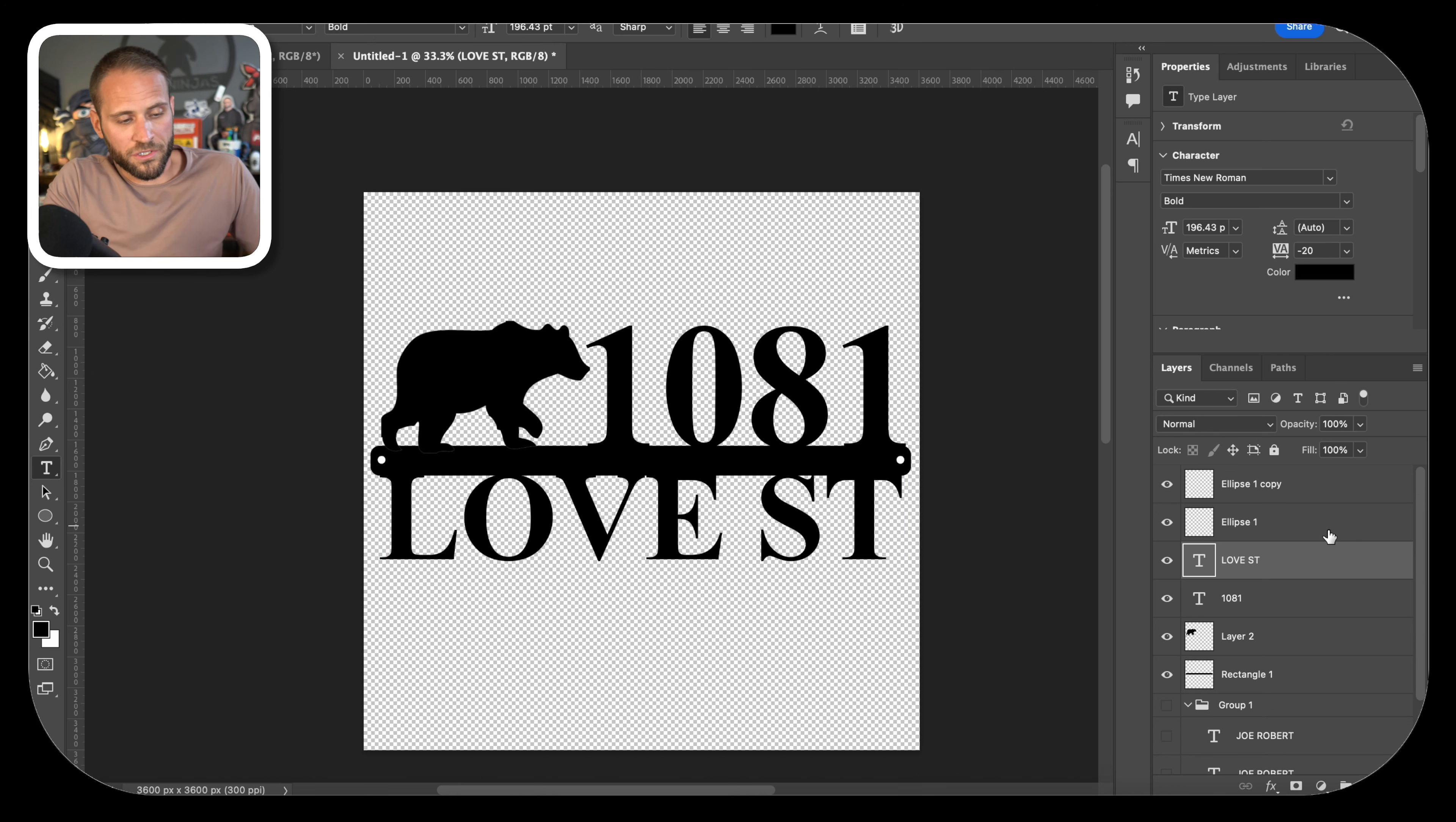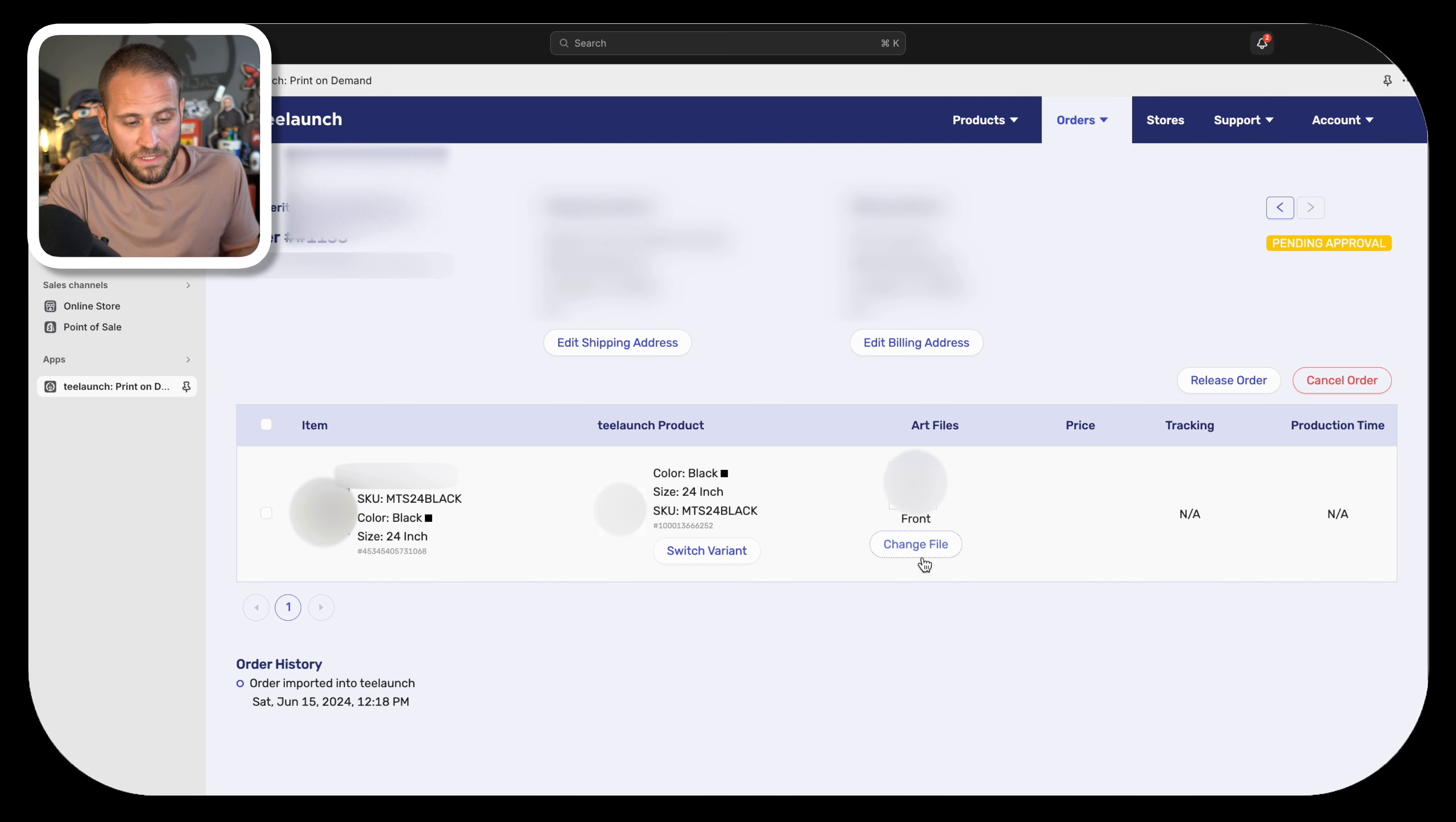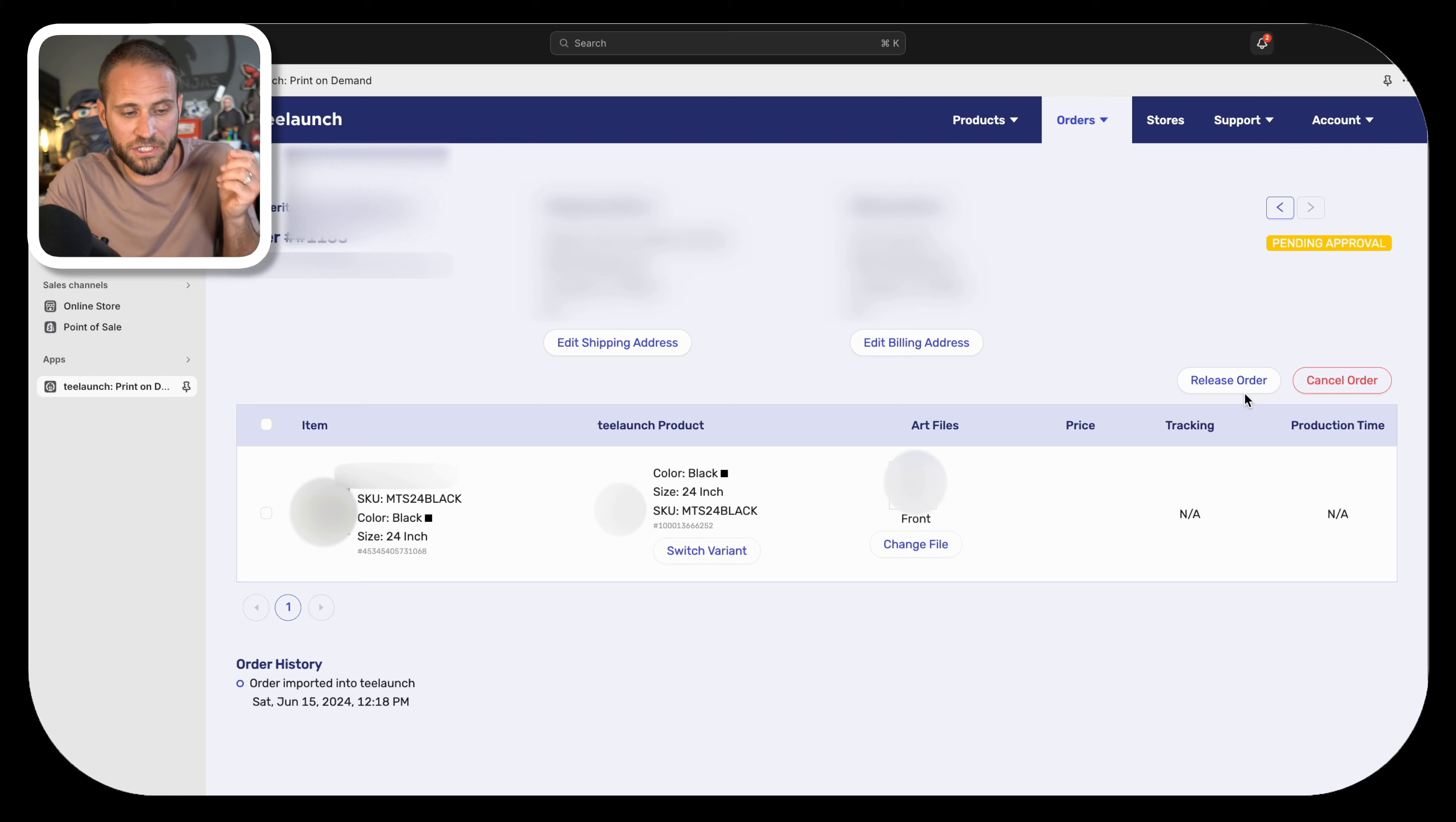You would then want to save this as a new PNG file onto your computer. What I typically do is I create a folder on my computer just for orders where I enter the order number as the file name. We would come back into T-Launch and simply just click on the Change File button. After that file uploads, you could click the Release Order button right here, and T-Launch would process the order with the new design file with the buyer's personalization in it.